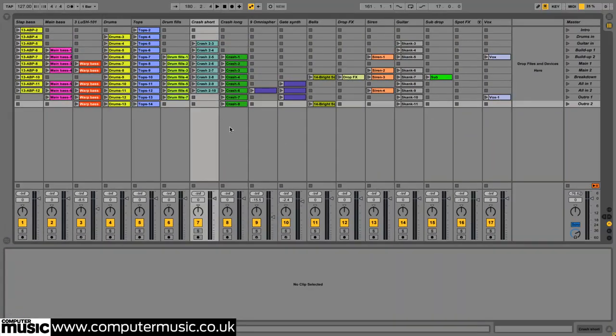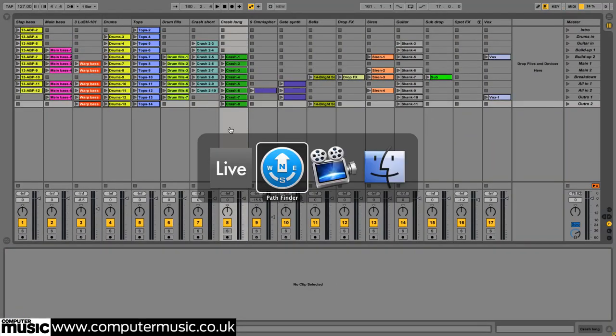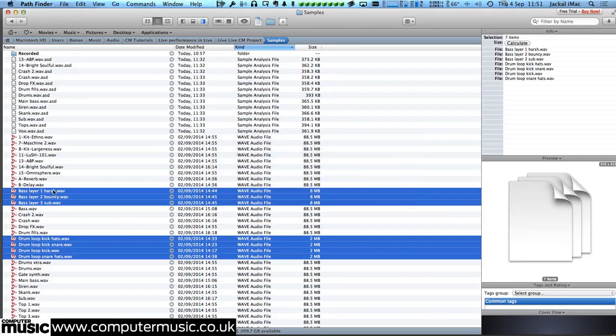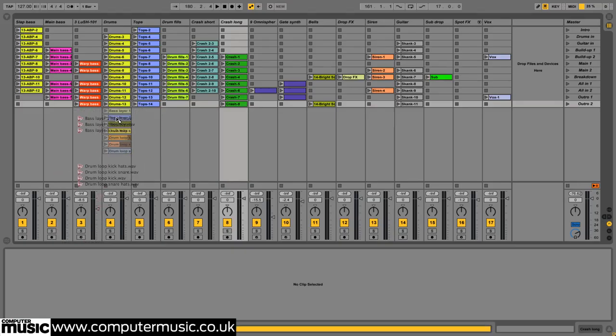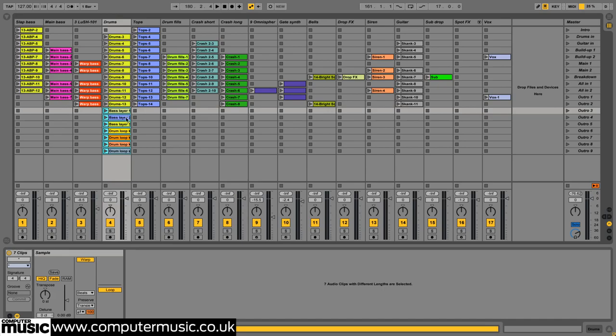Then we put our deconstructed drum and bass loops on the drums and main bass tracks below the full renders and finally color the clips on each track to indicate variations.